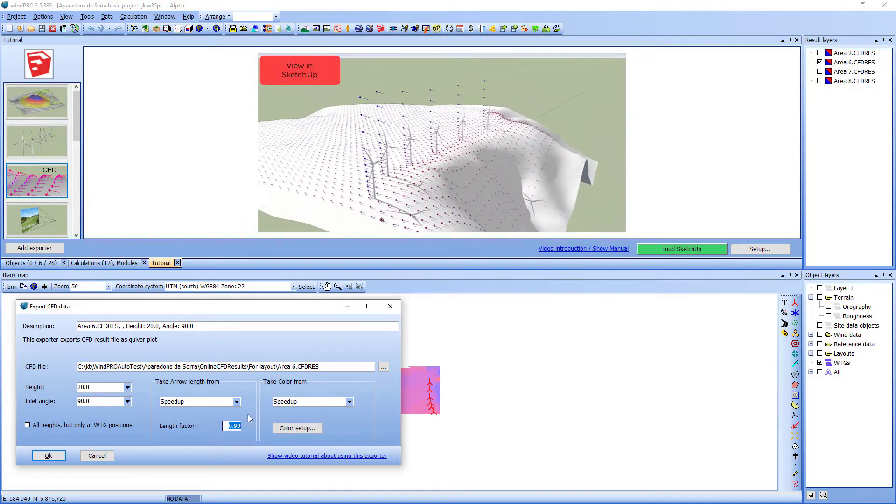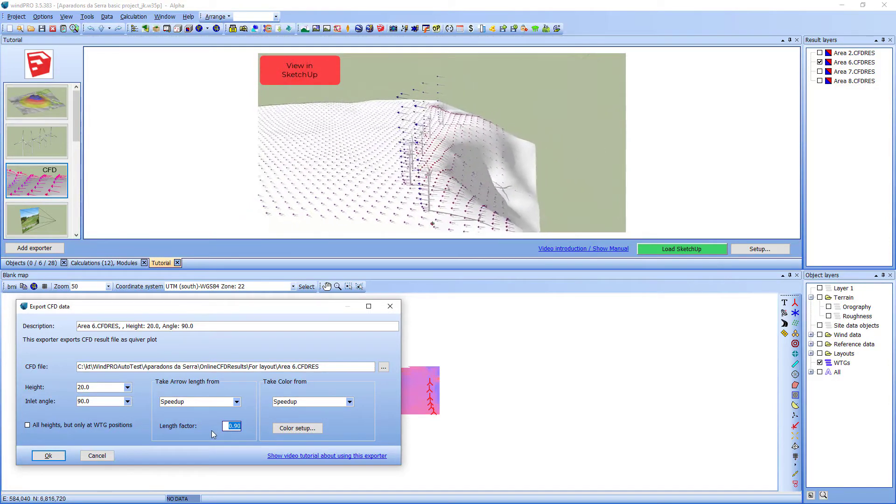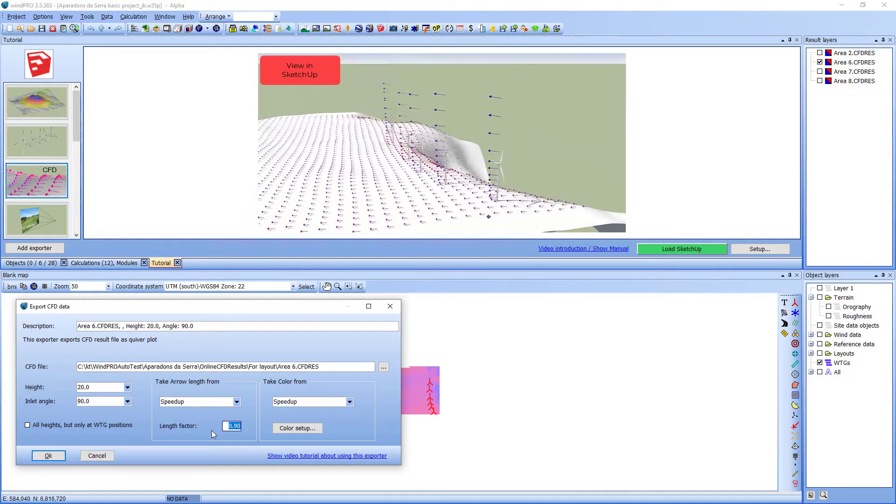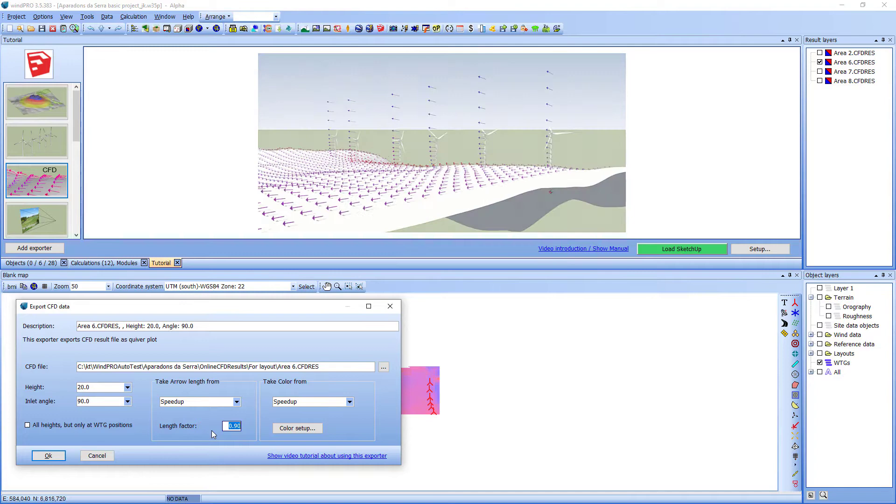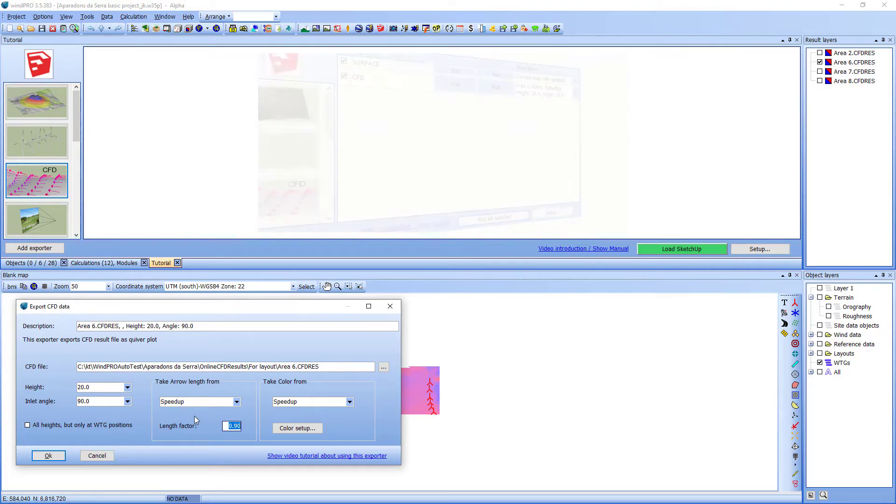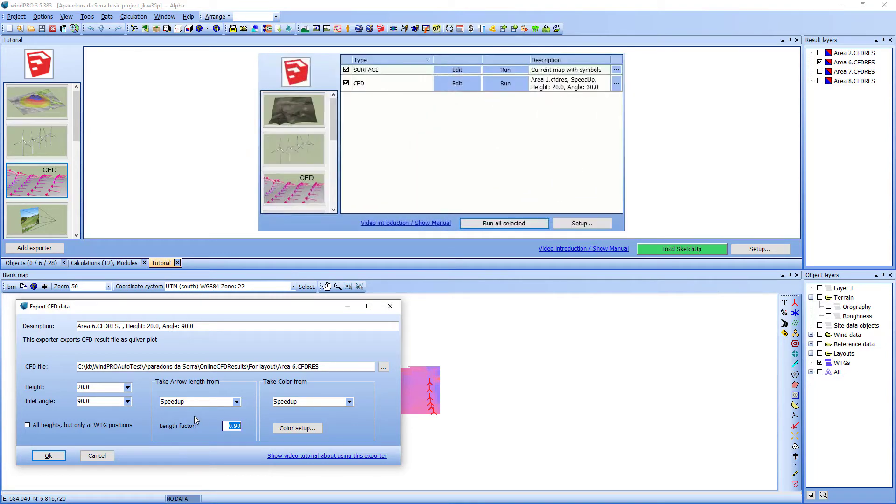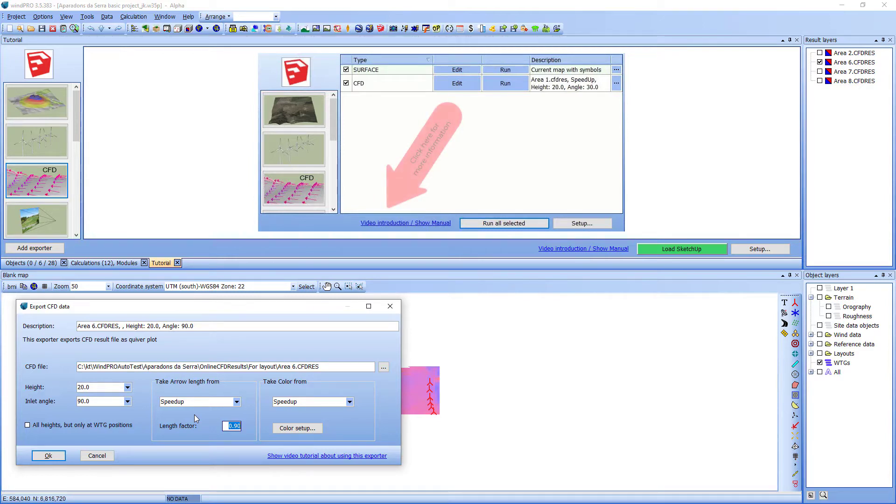The length factor is a scale factor that can be used to adjust the arrow length. If the factor is 1 then the longest arrow is just long enough to touch the next arrow. Setting it to 0.9 makes it a little shorter.